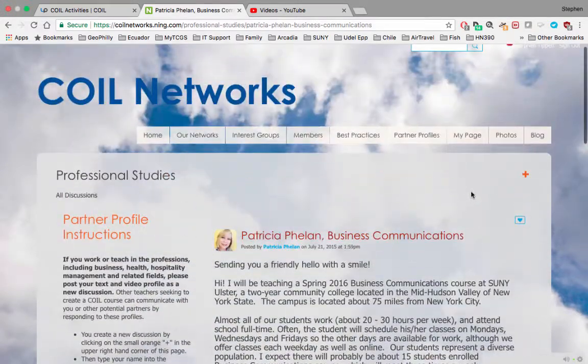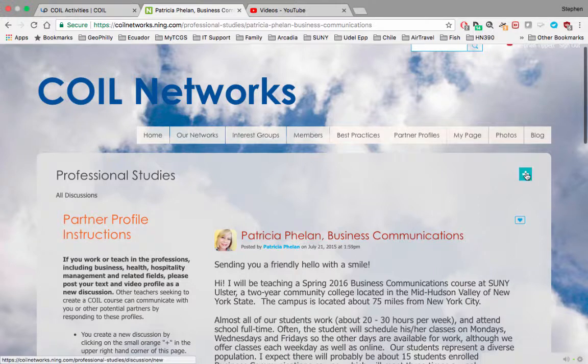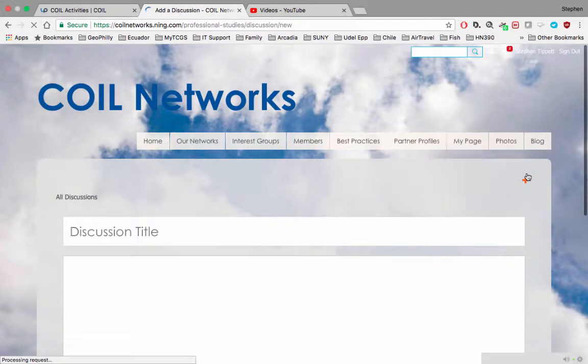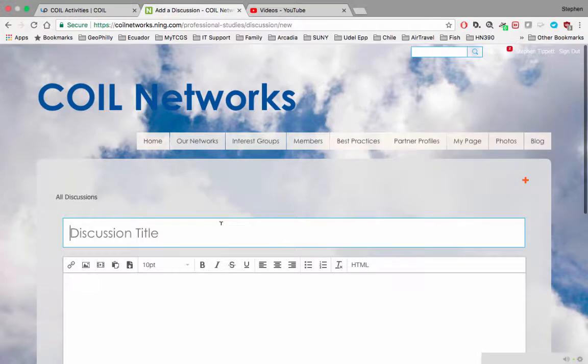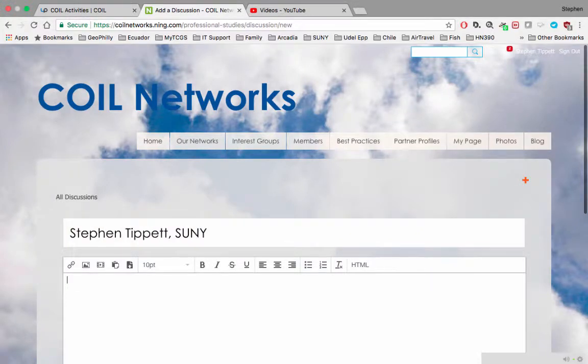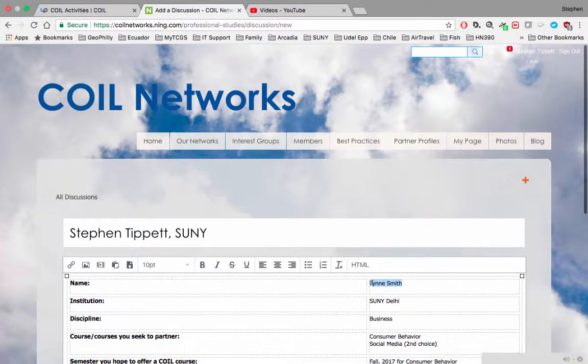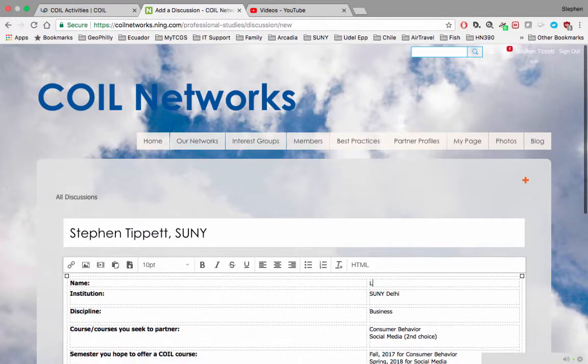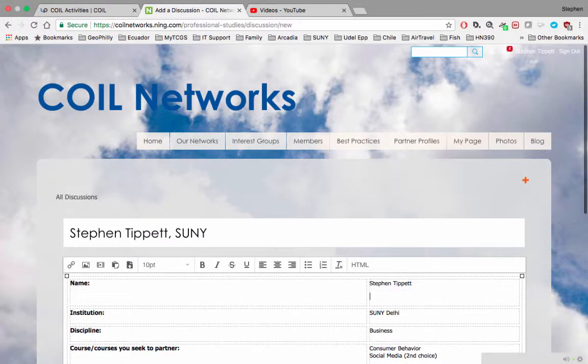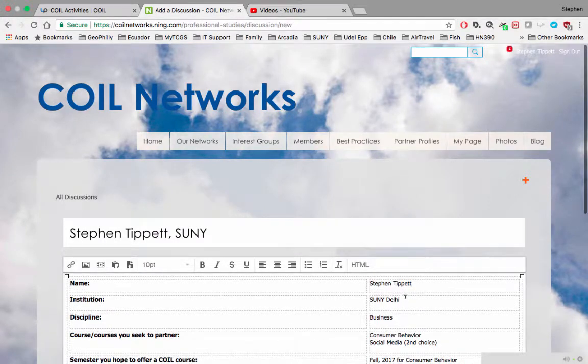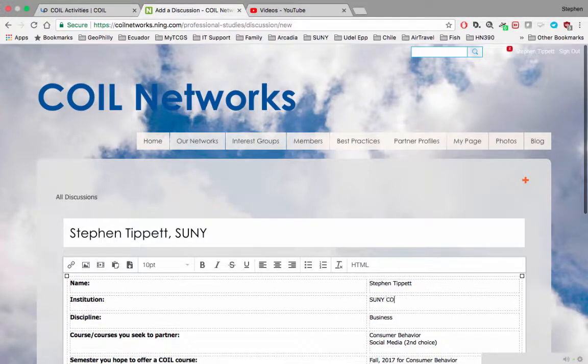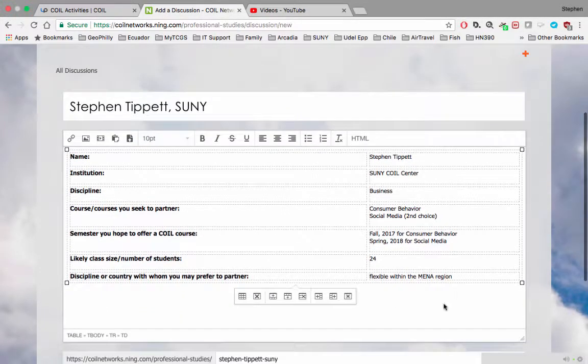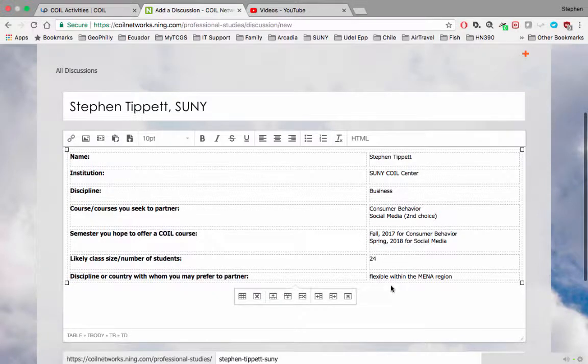I'm going to create my own profile by clicking on this plus button, typing in my name as the title and my institution, and then pasting what I copied. Delete the existing information and put in your own information, and so on, until you've filled out everything you want to include about your COIL course and yourself.